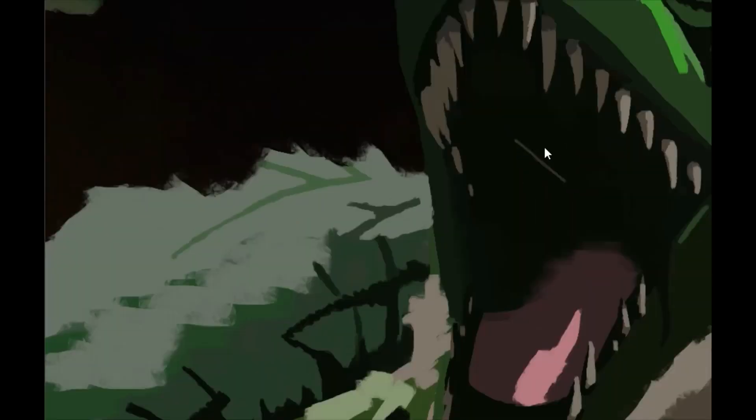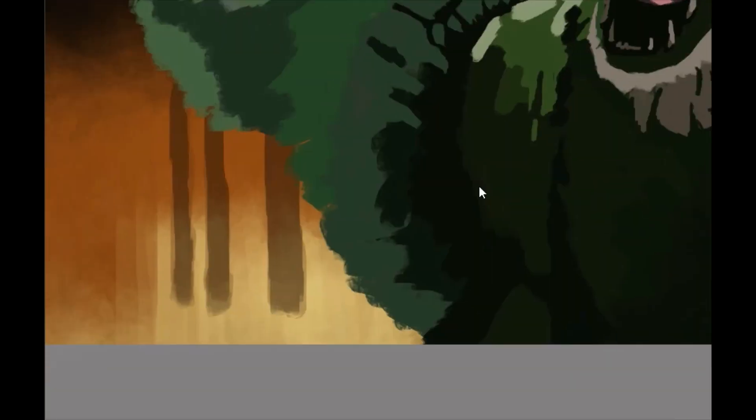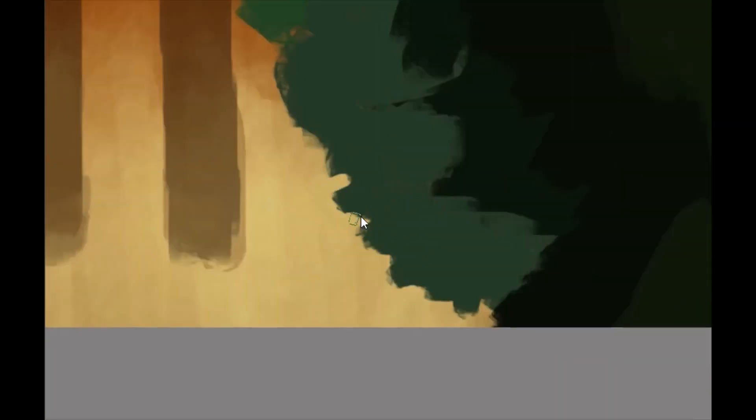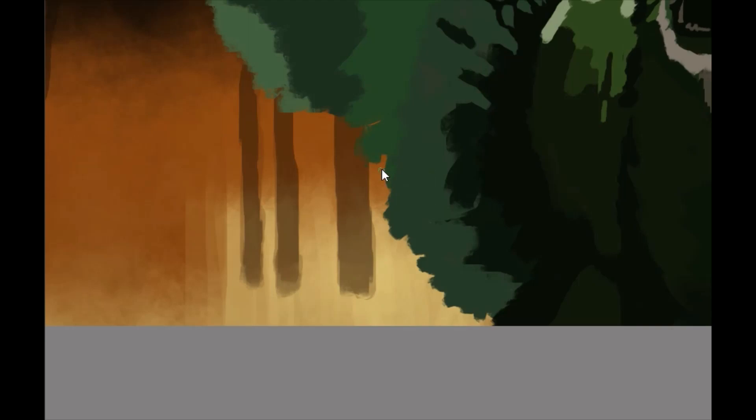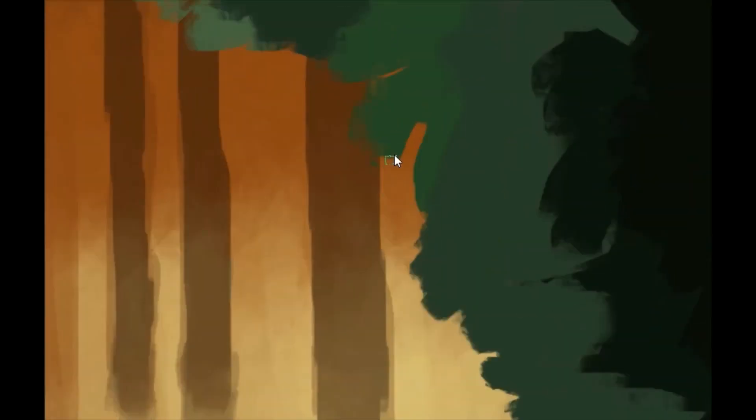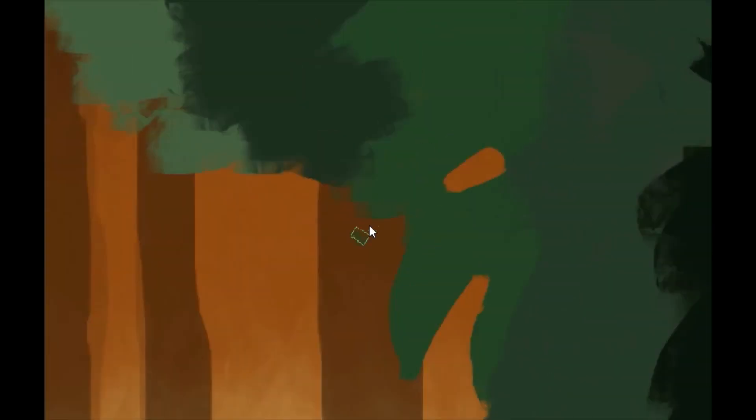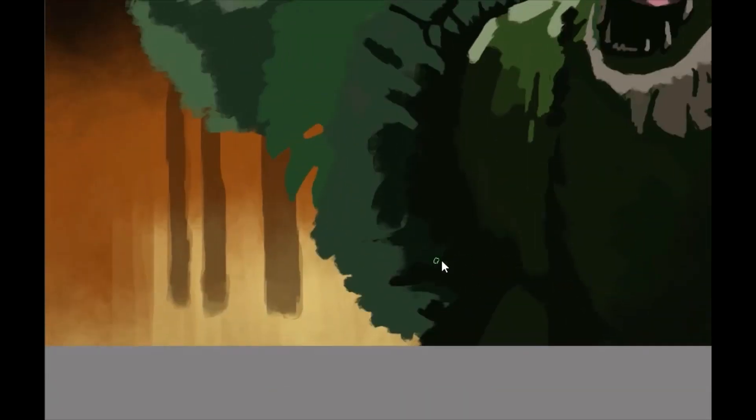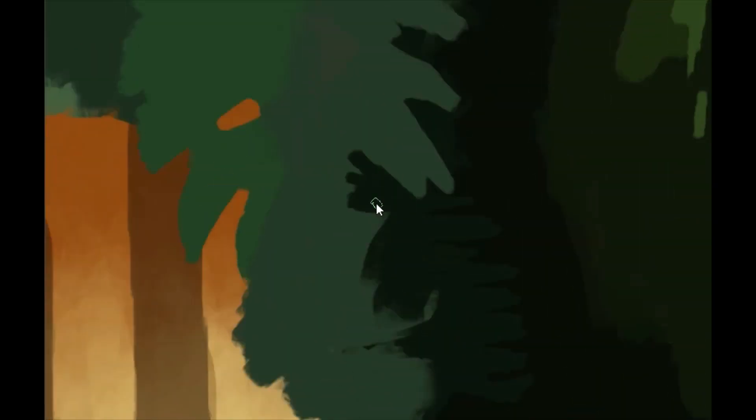It ended up taking a little bit longer than I expected. I probably could have left it less detailed but I just kind of started running with it and playing with it and now it's more detailed.